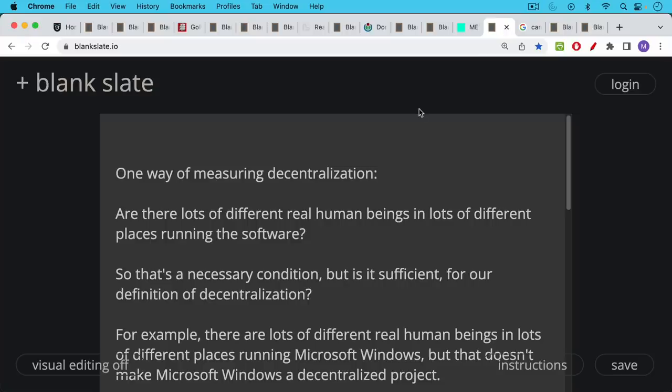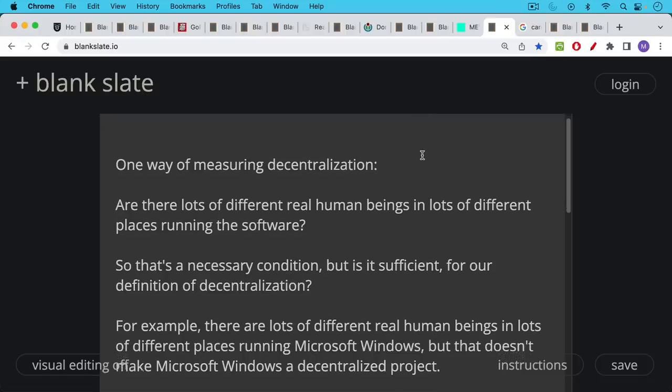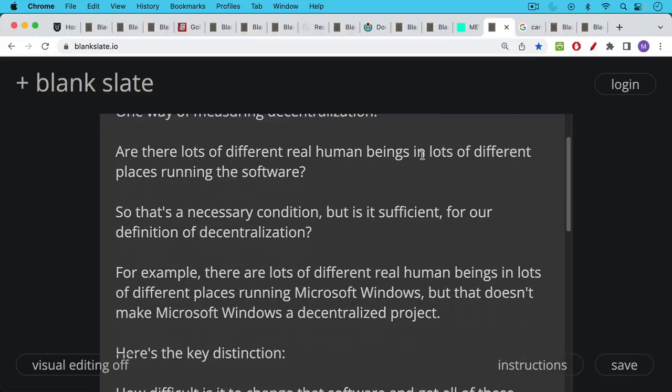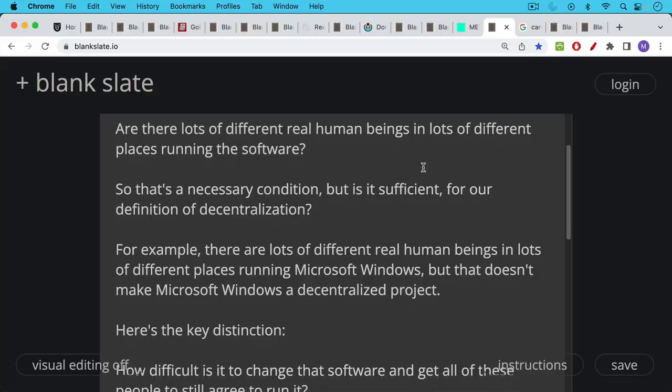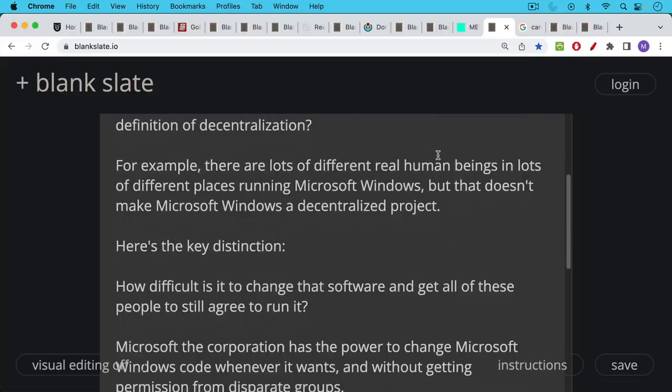As we said, one way of measuring decentralization, are there lots of different real human beings in lots of different places running the software? I think that's a necessary condition, but is it sufficient for our definition of decentralization? For example, there are lots of different real human beings in lots of different places running Microsoft Windows, but that doesn't make Microsoft Windows a decentralized project, obviously. Here's the key distinction.